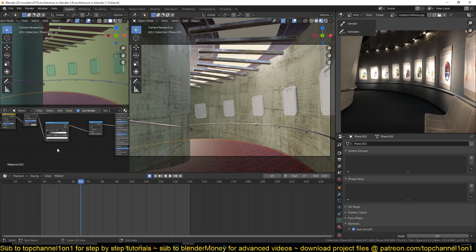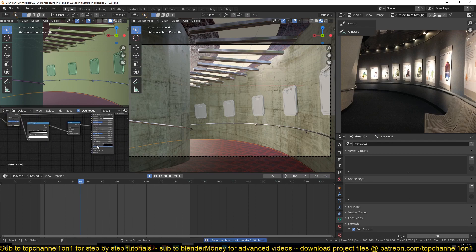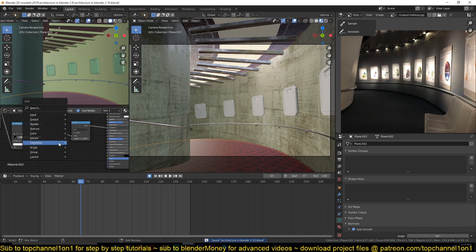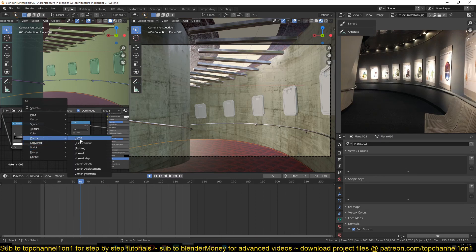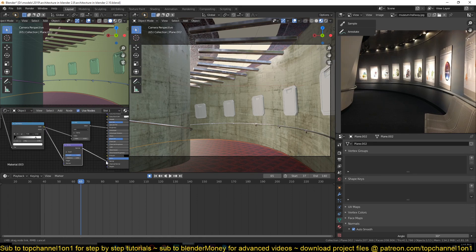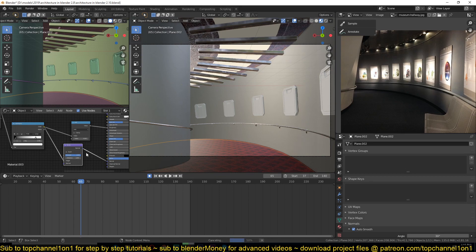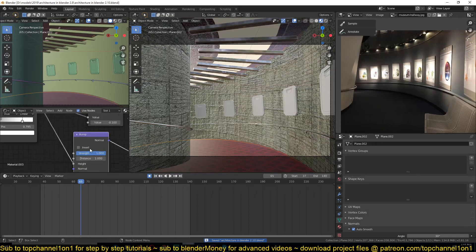Now what else do we need? We need some bumps here, so I'll just add a convert - sorry, a vector bump. Connect this to the height and then this to the normal. And now we have bumps.